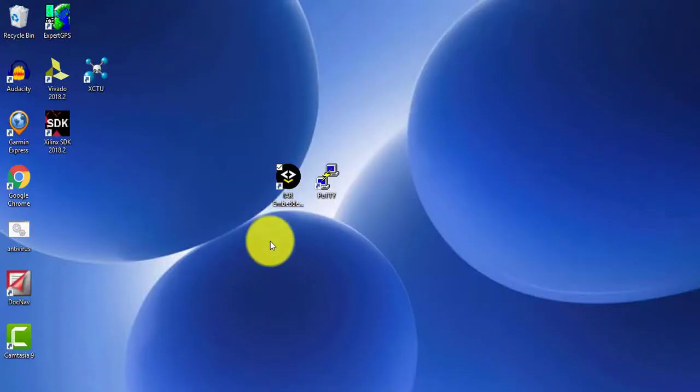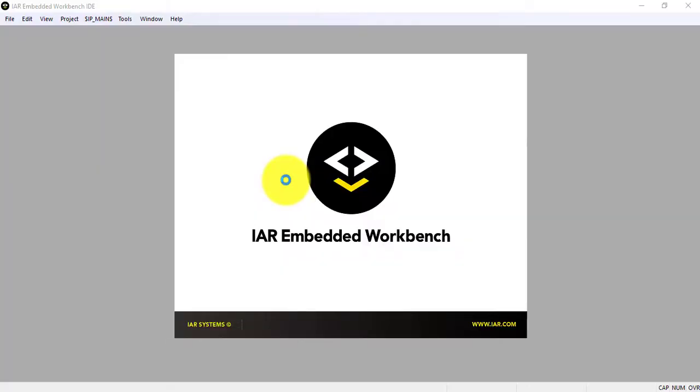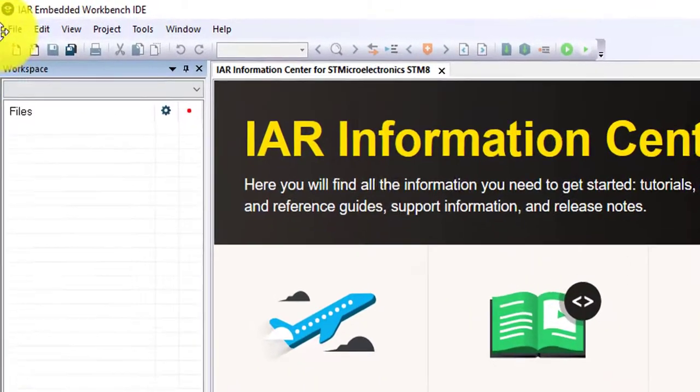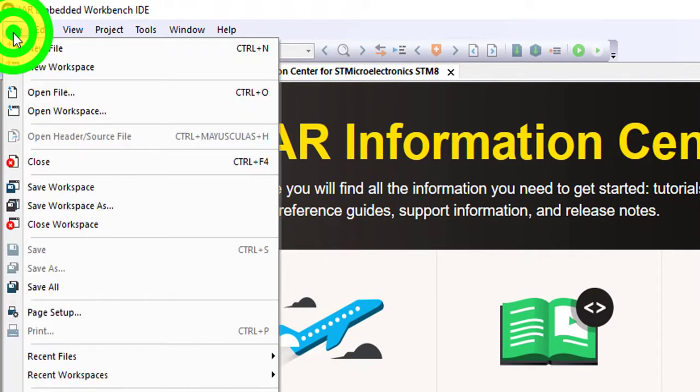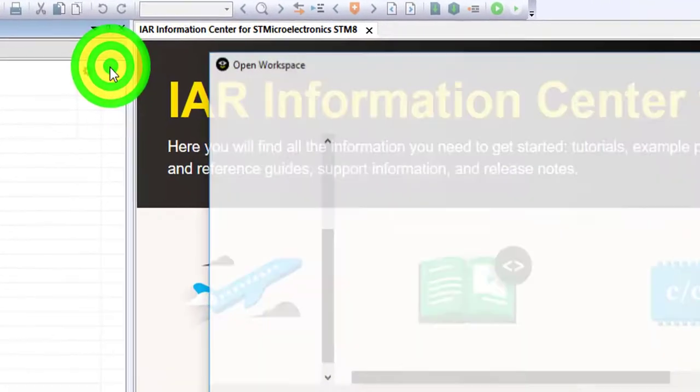Next, launch the IAR Embedded Workbench and locate the AN5183 folder. Look for the blinking LED project and open it.